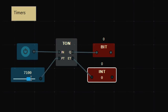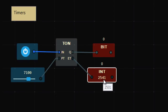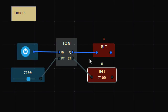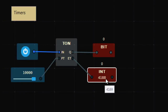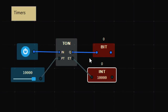Let me increase the delay to 7100 milliseconds — 7.1 seconds. When I press this switch, the timer is enabled and it starts noting the time. After 7100 milliseconds, the output turns ON. I can also change the delay to 10 seconds; at 10 seconds this bit will be ON. That's how you provide a delay using the T-ON timer.